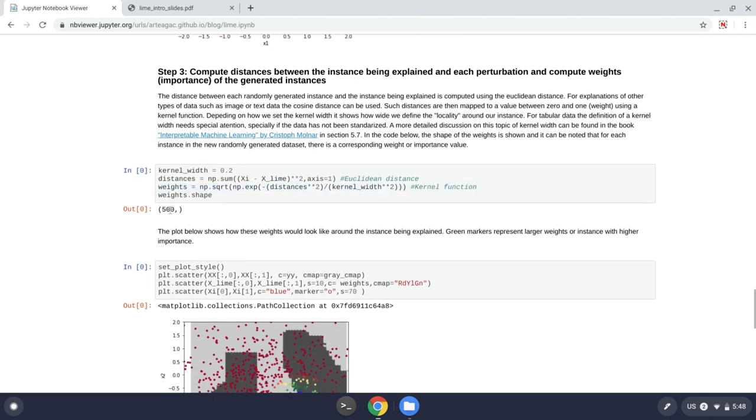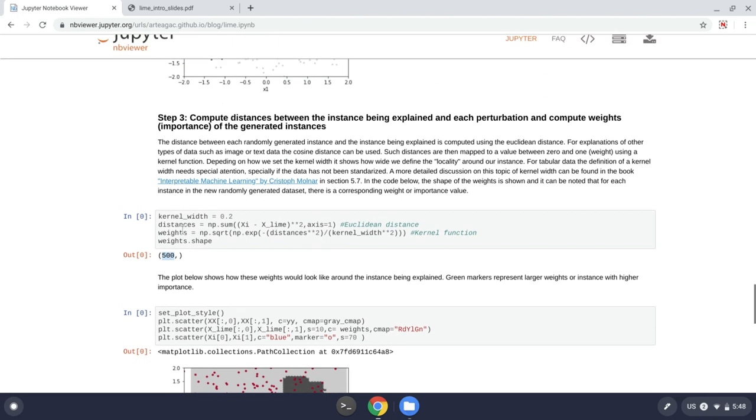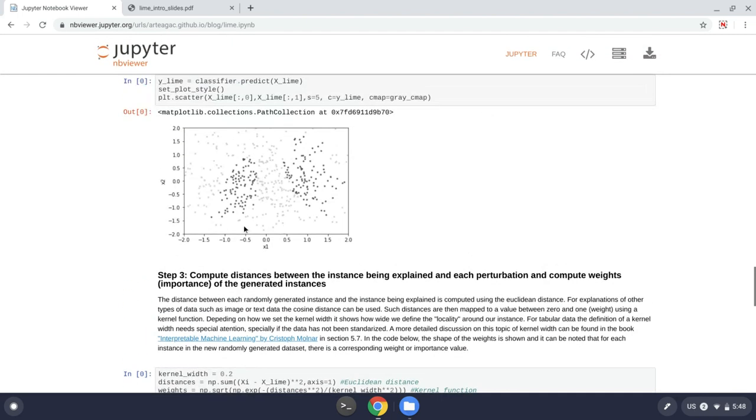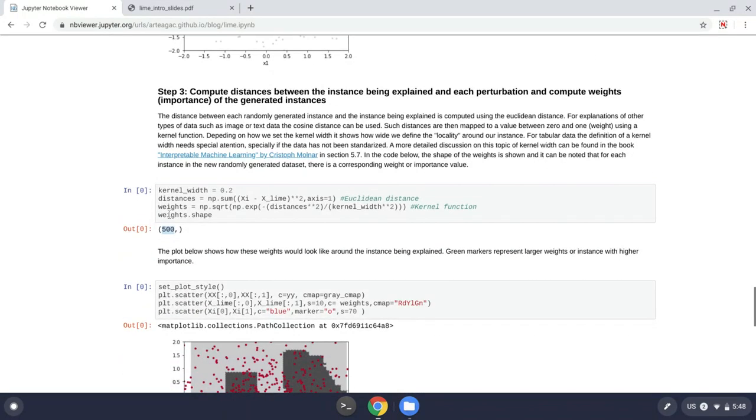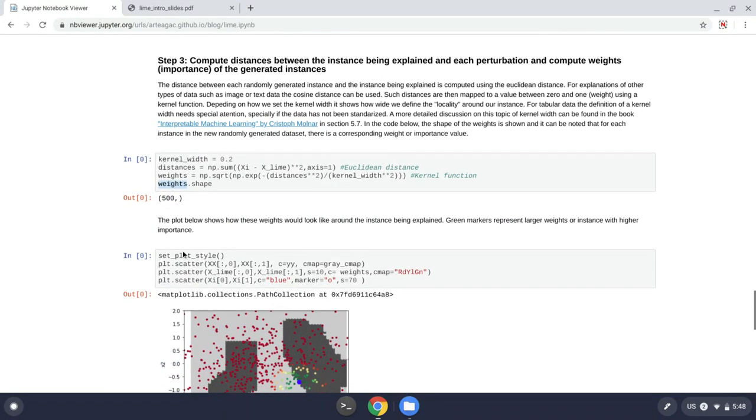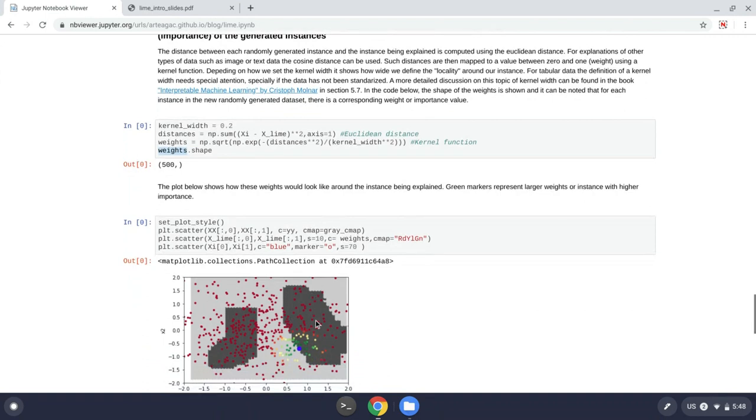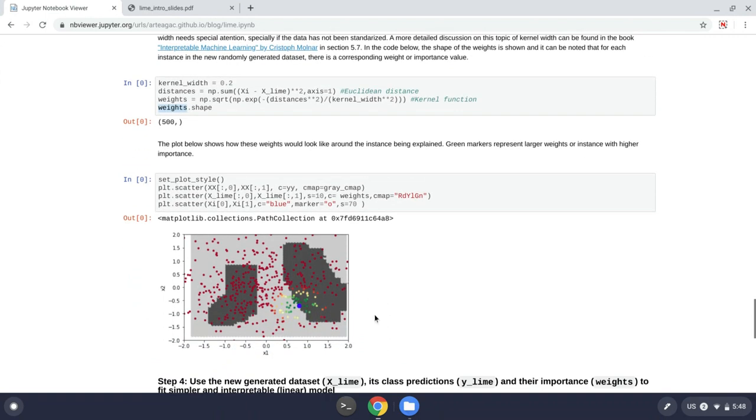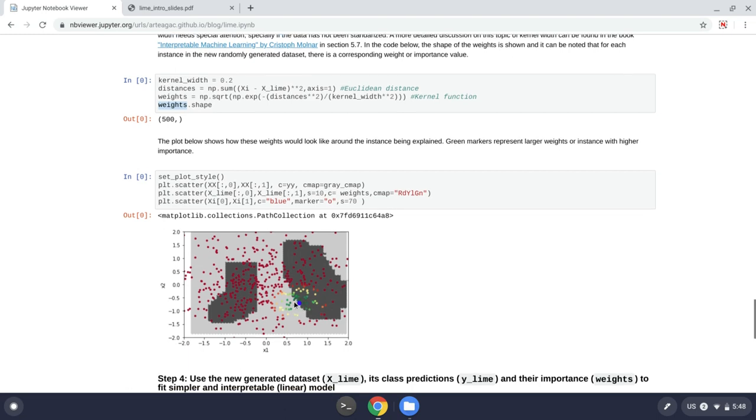Now I have 500, which is the same number of samples that I generated, 500 weights. Here, this is the shape. And when we plot the data, we have something like this. The green areas or the green points have higher weight because they are closer to the point to be explained.